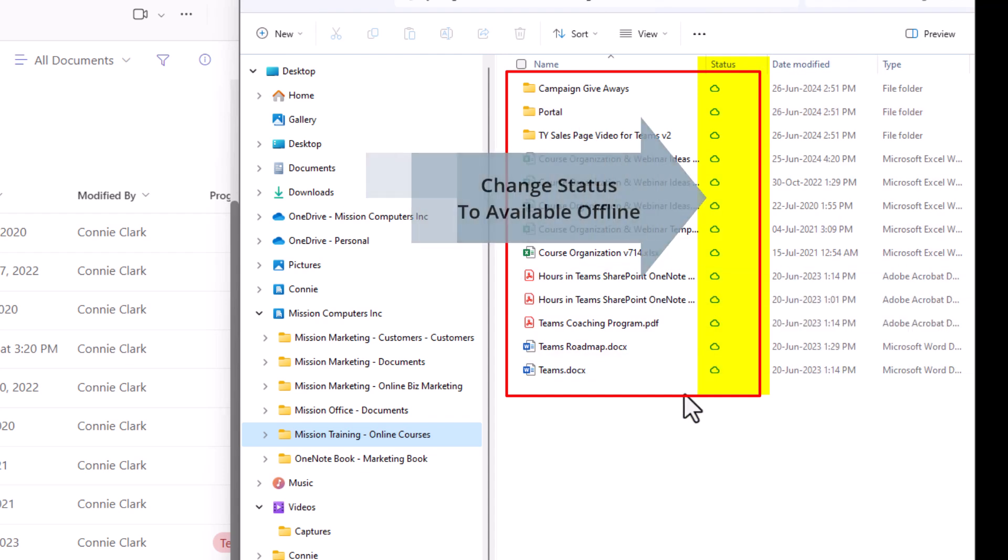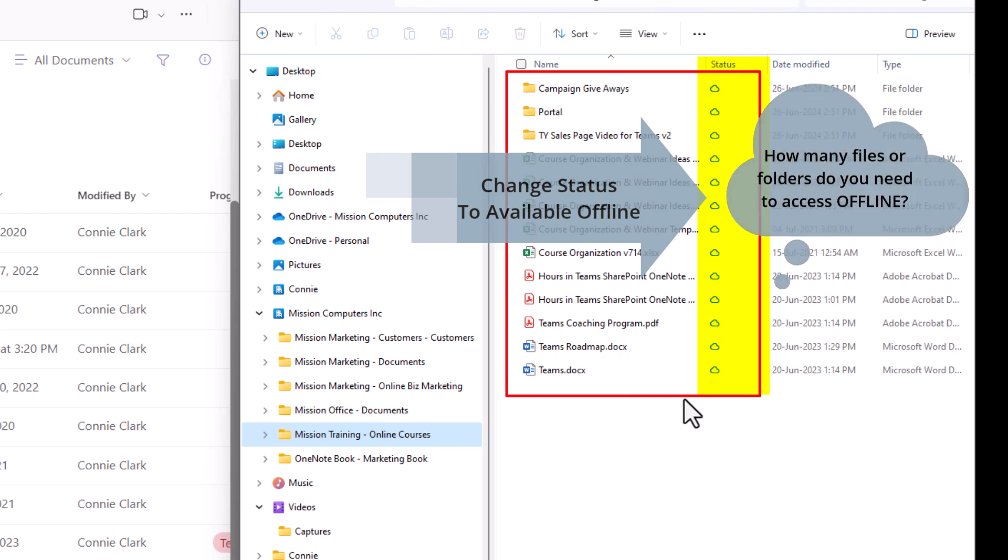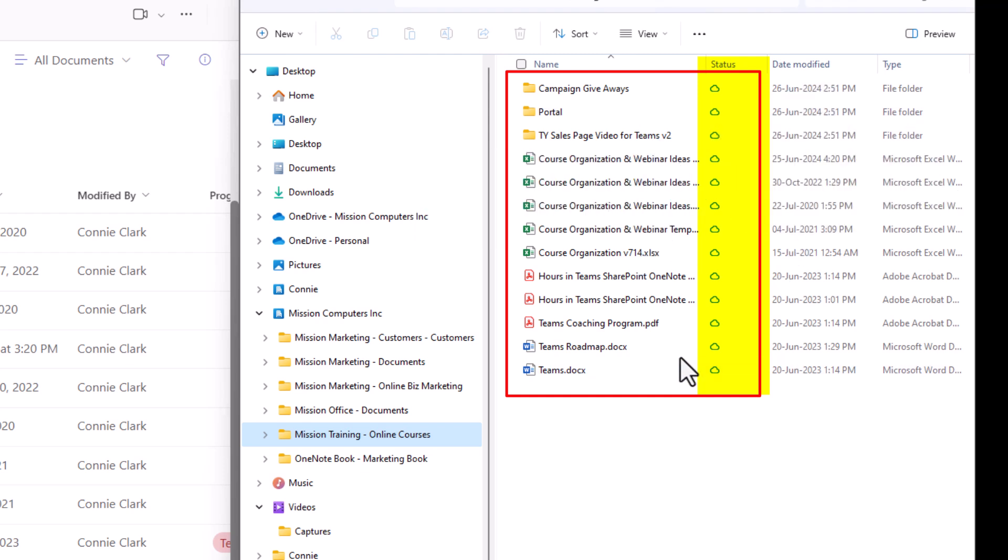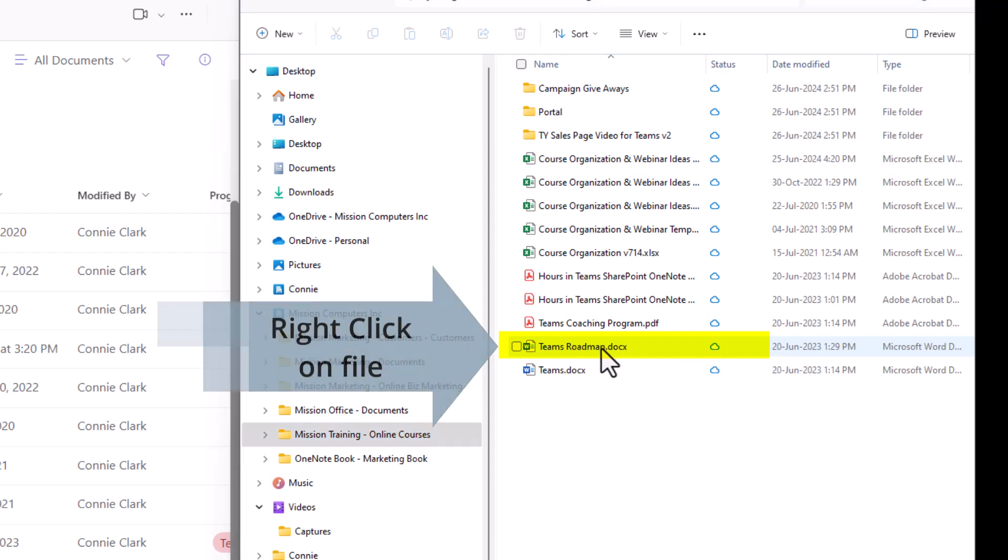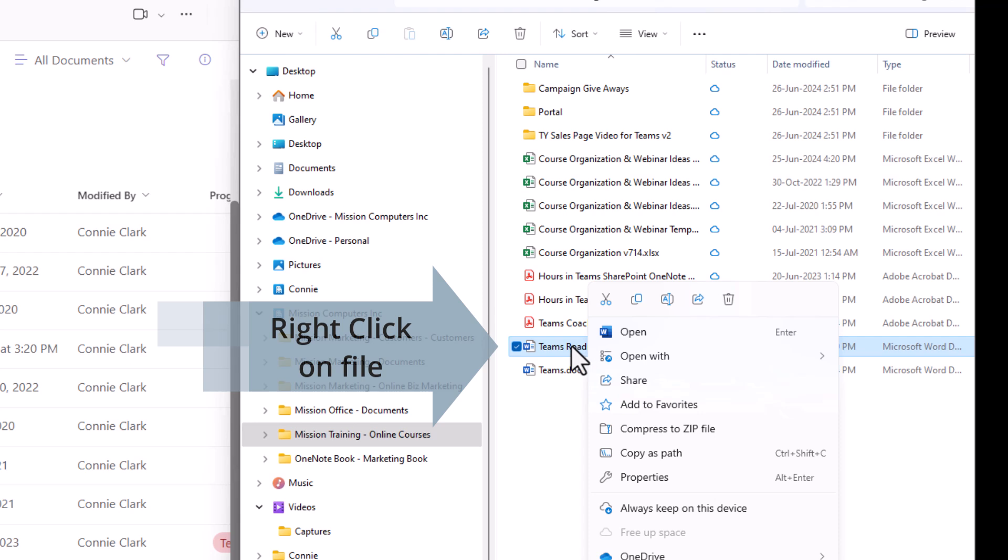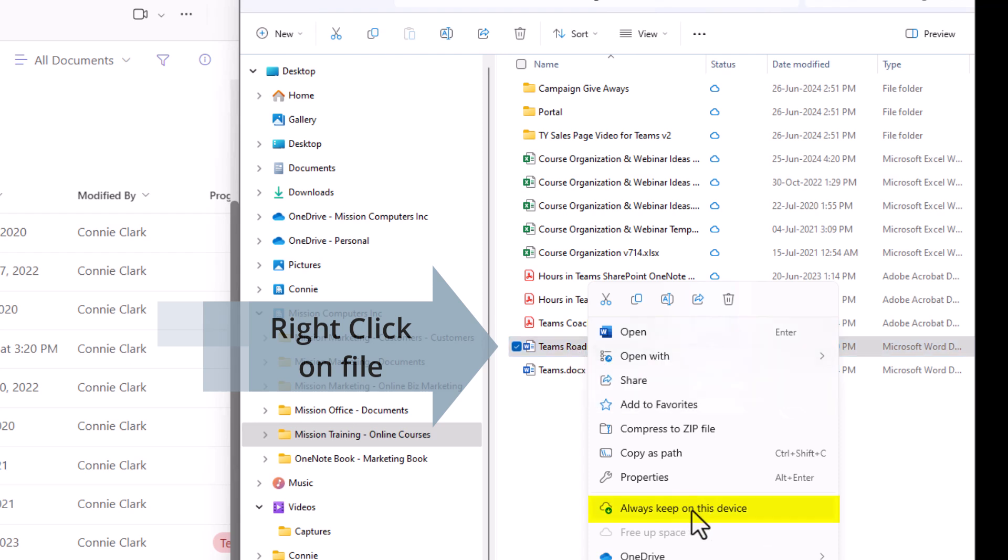If I want to have them offline and maybe there's only one file I want to view offline, or maybe there's only one folder I want to have offline, then I need to change the status to say available offline. So let's do that with the team's roadmap here. What I'm going to do is just right click on that file name. And once I right click on there, I want to choose always keep on this device.